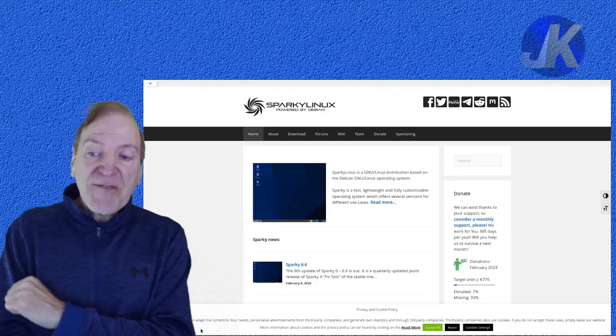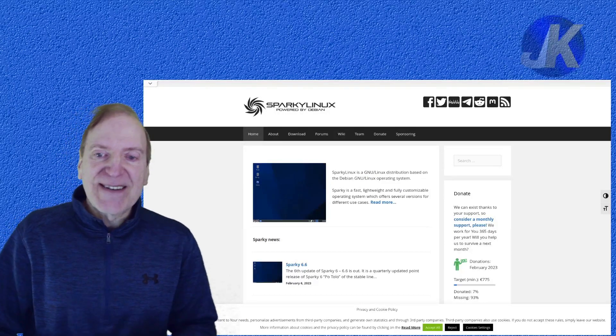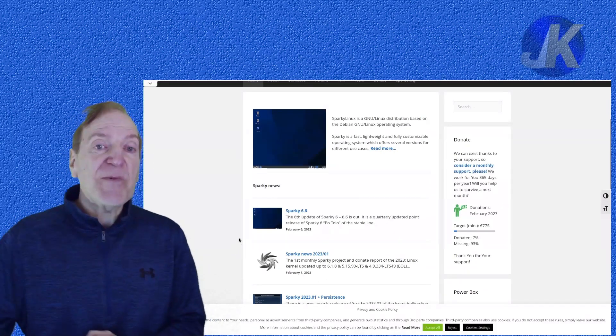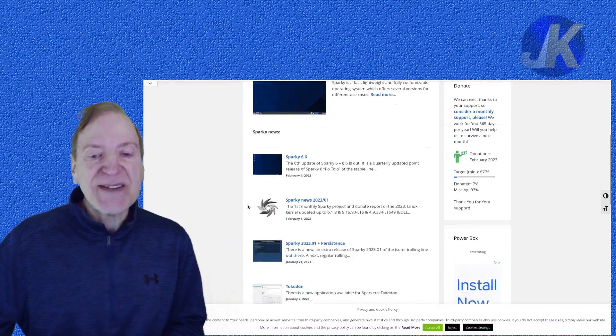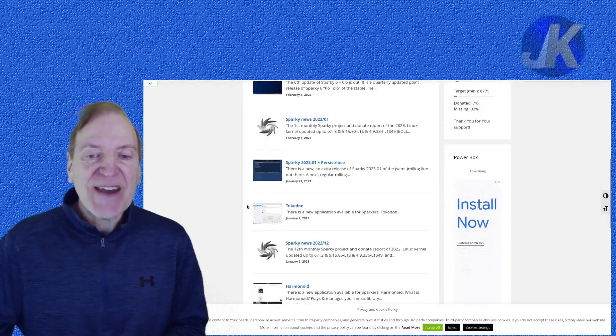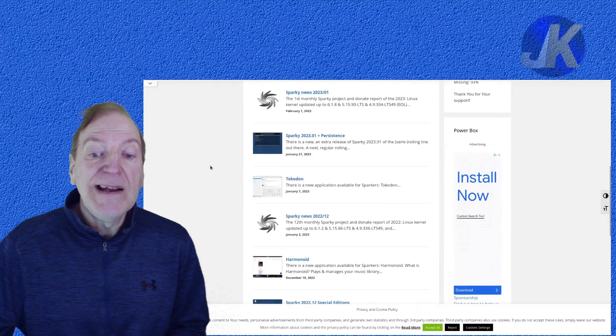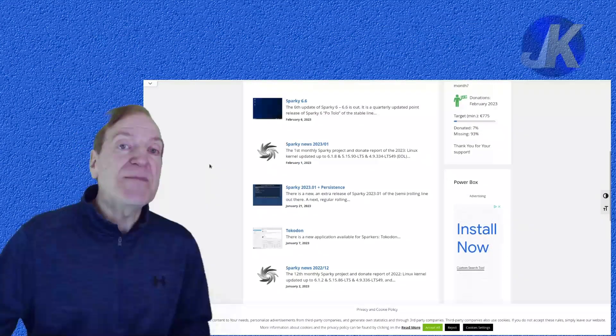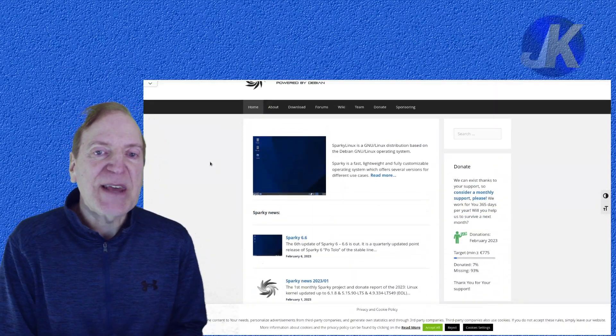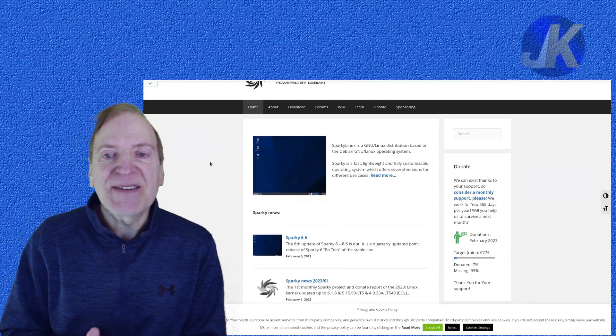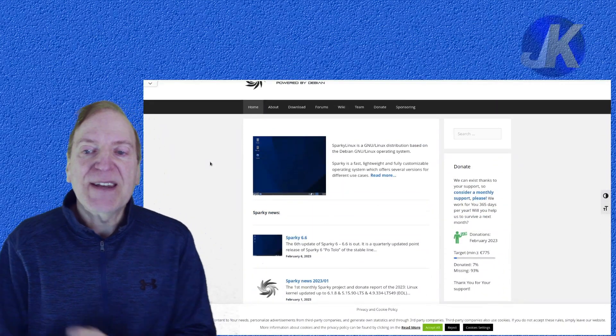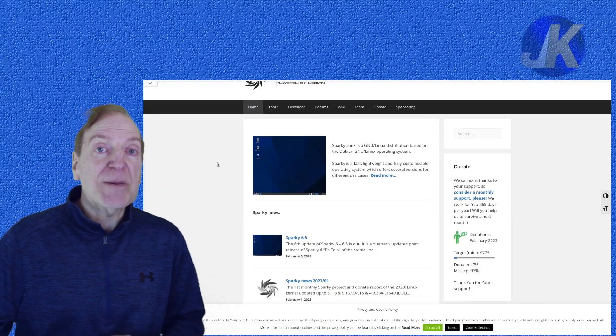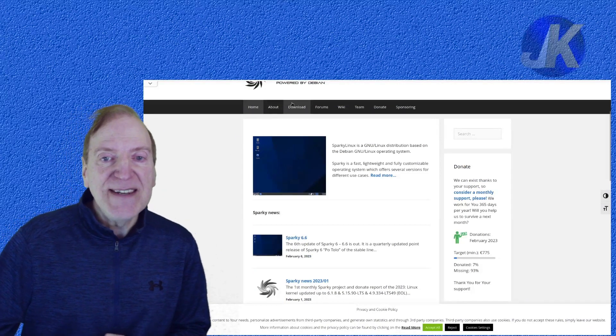So enough of my babbling. I just want to take a look at this. So they have a lot of details here. I'm not sure if I mentioned this, but this is a Debian based distro and it's based on Debian stable, which is currently 11.